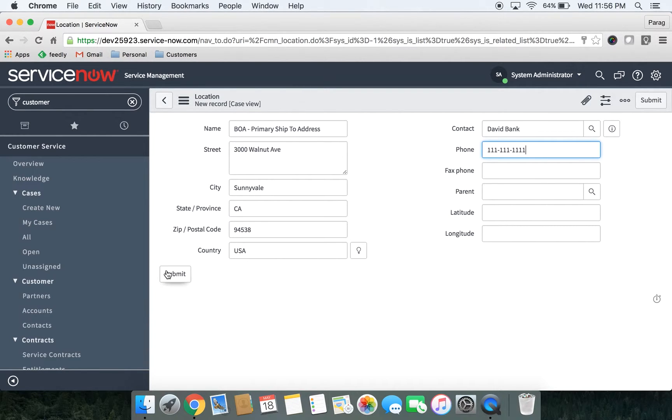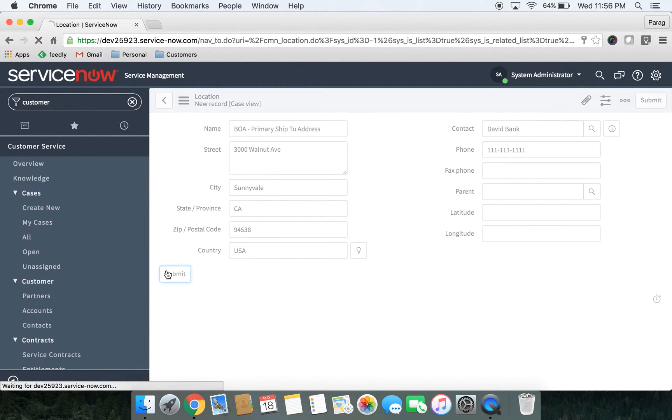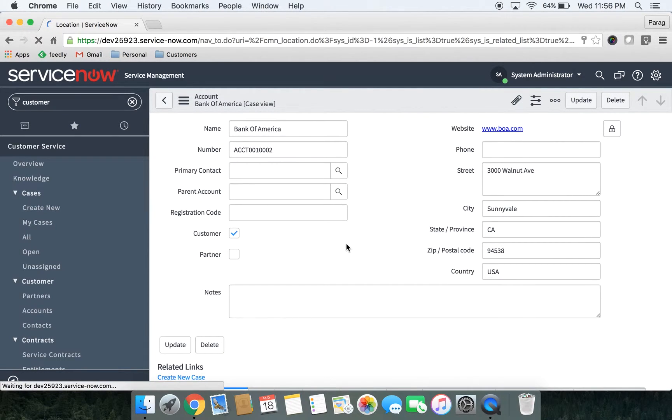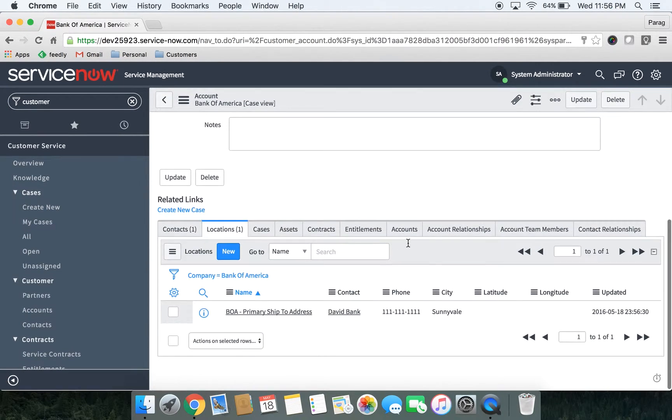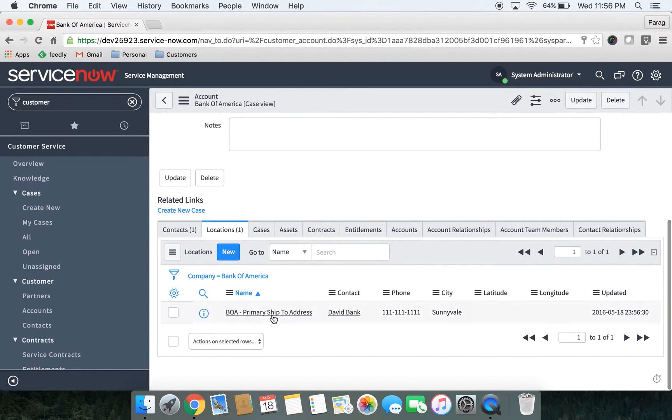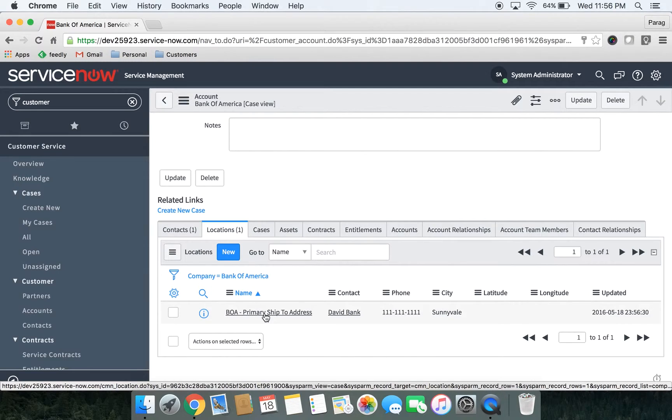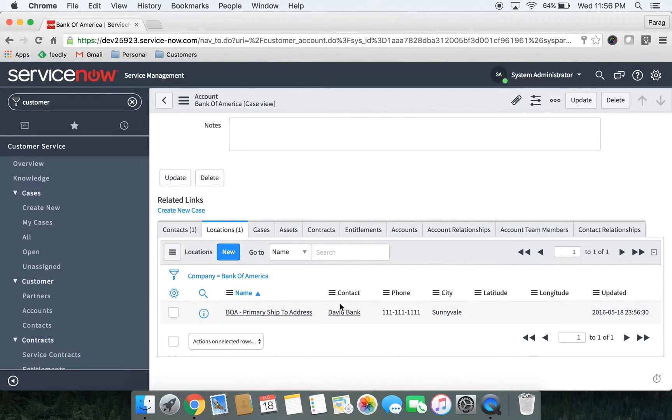Let's click on the submit button to create a new location. So we have created a new location, primary ship to address for Bank of America, and then we have associated David Bank as a primary contact of this location.